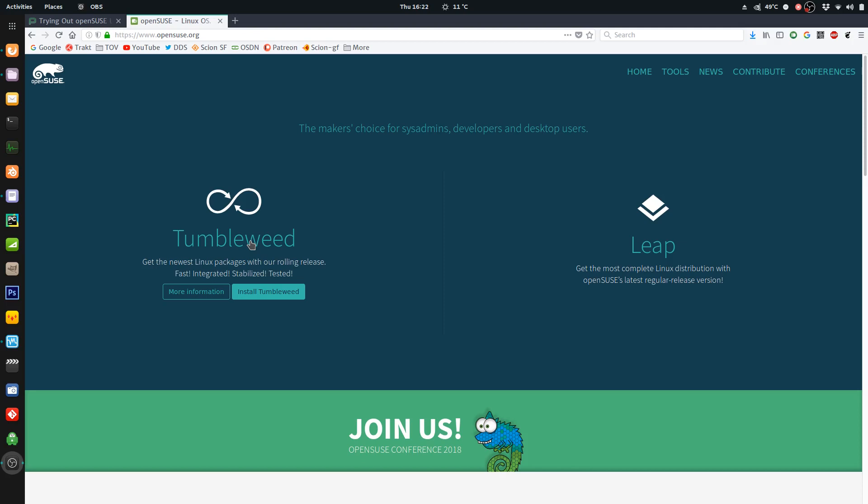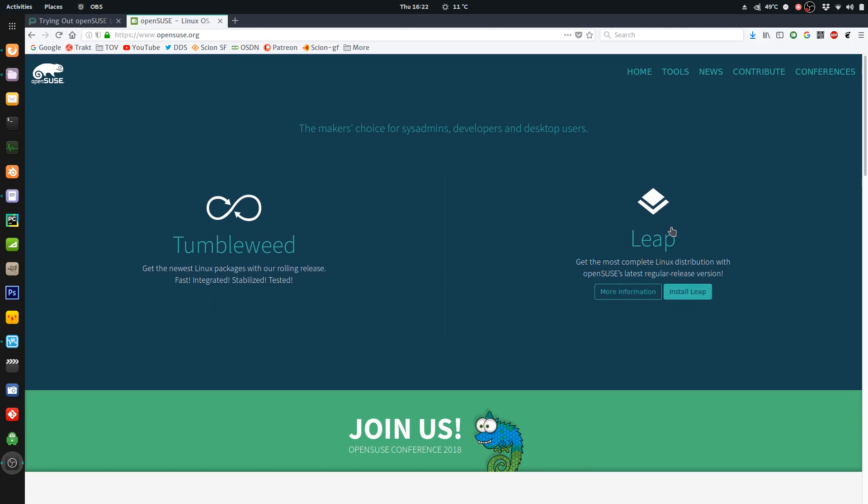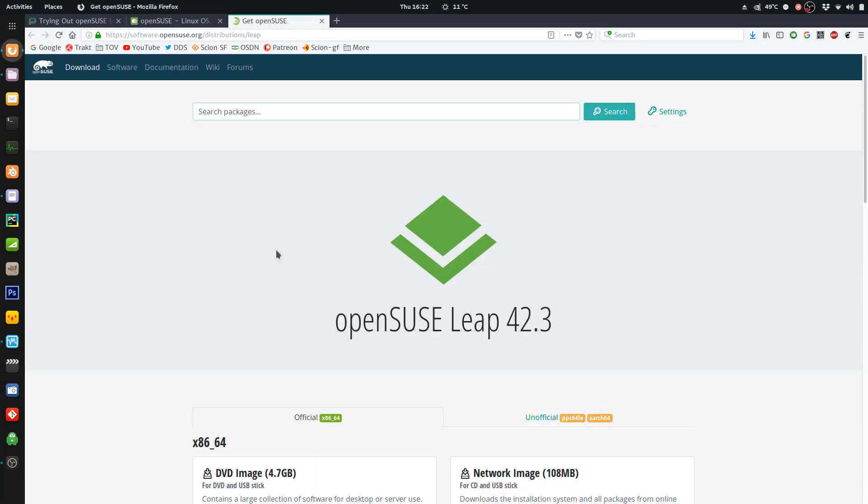Some people like it, some people dislike it for stability reasons. For that reason you have Leap, and Leap is a fixed release. The last version that came out was 42.3. Their fixed releases are supported for 36 months, and their minor releases are released annually. That's the plan.